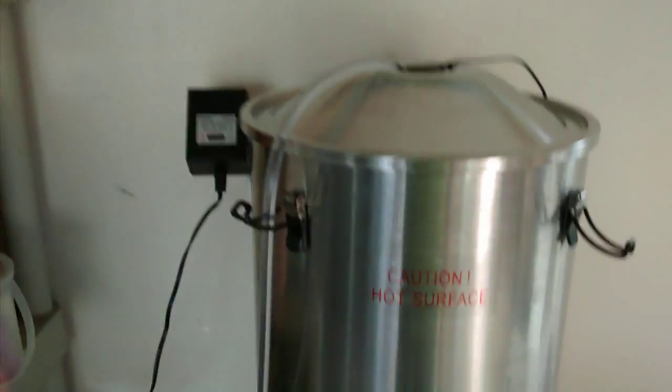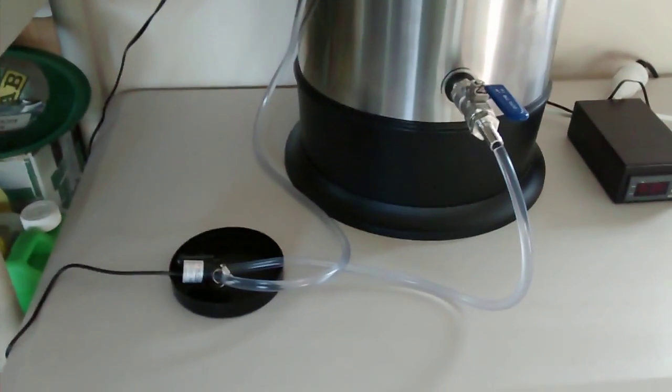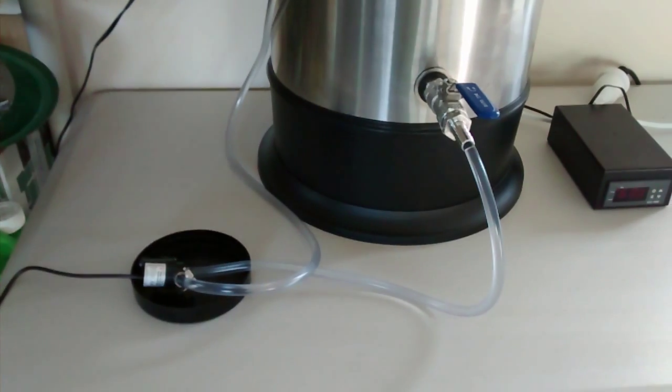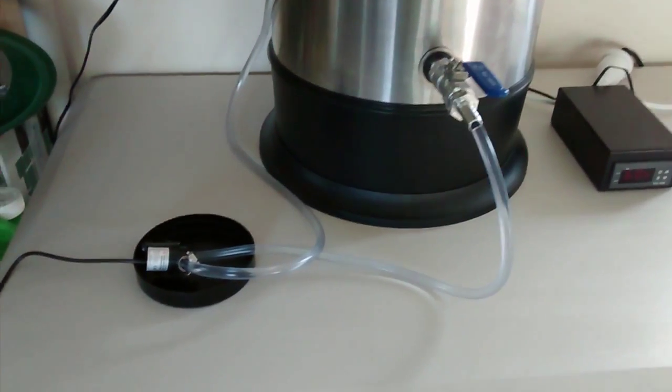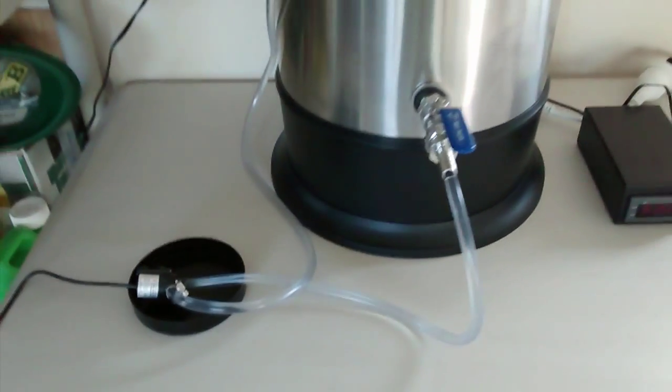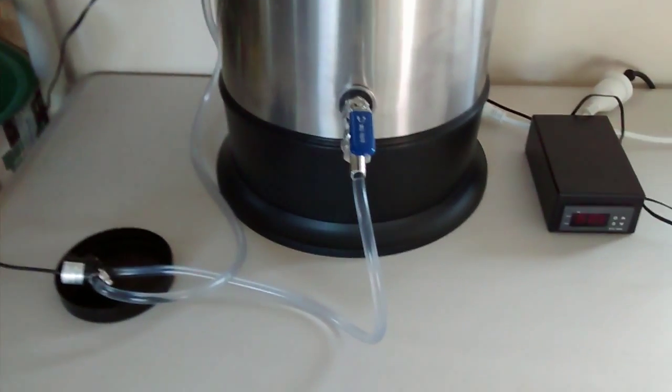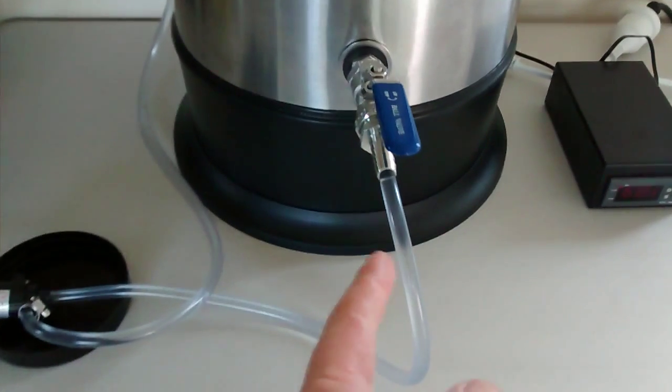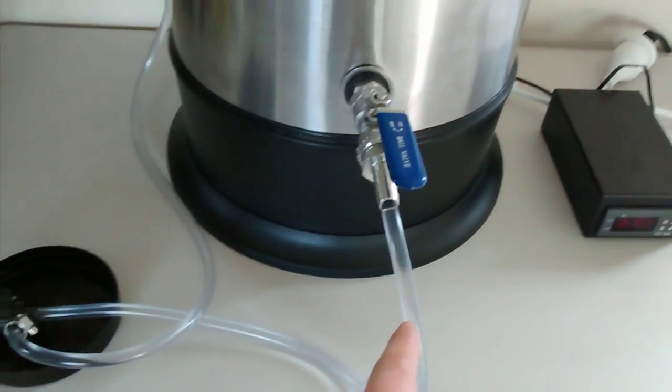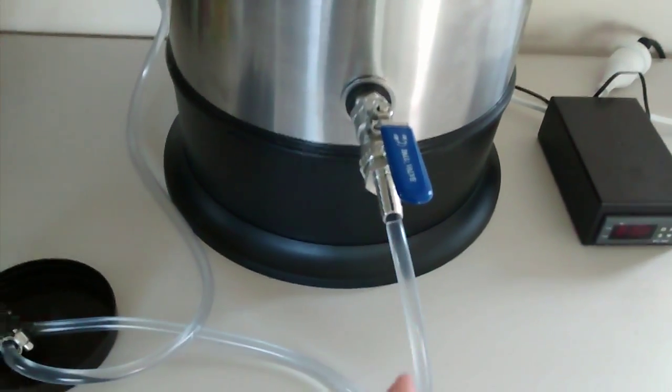The other thing is the pump. Now you probably can't hear it, even if I get close to it. You can't hear it - it's super quiet.